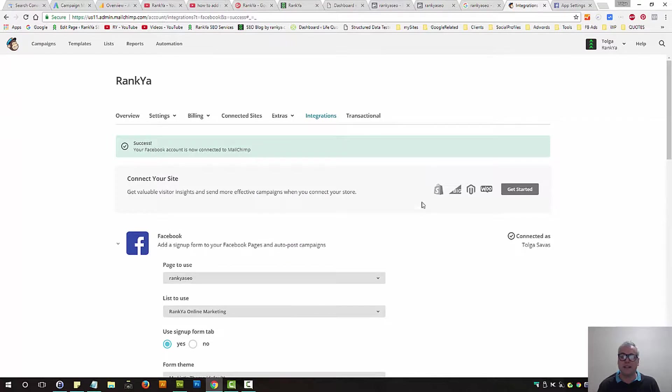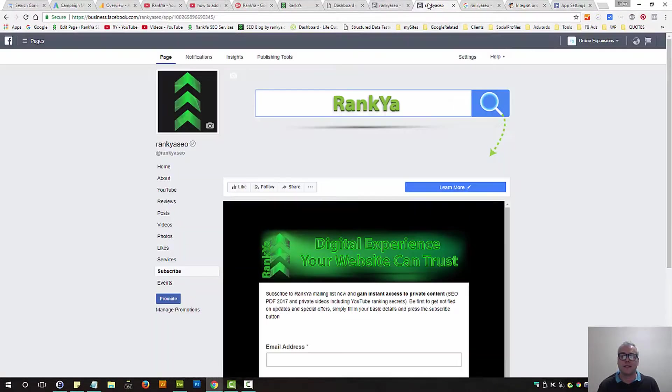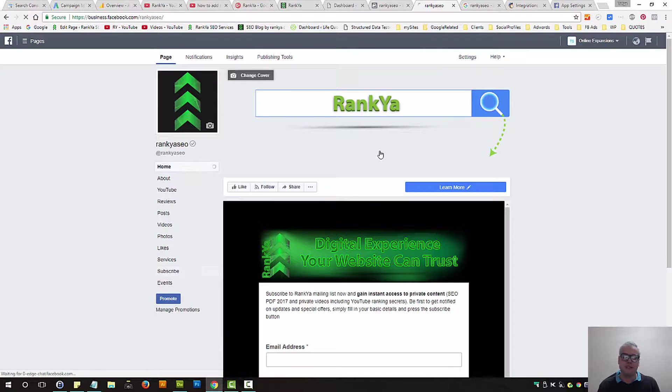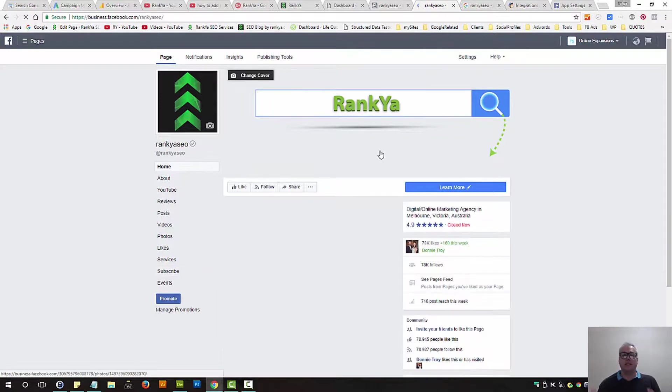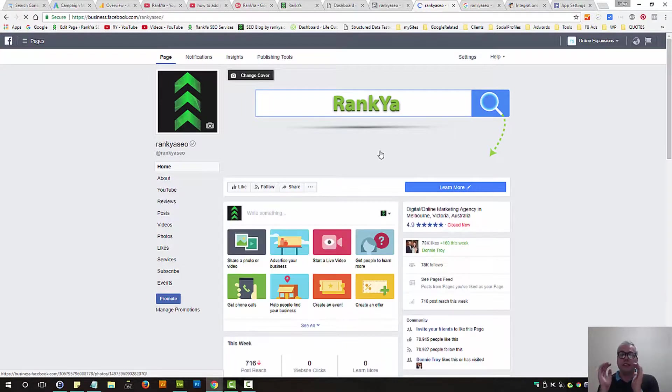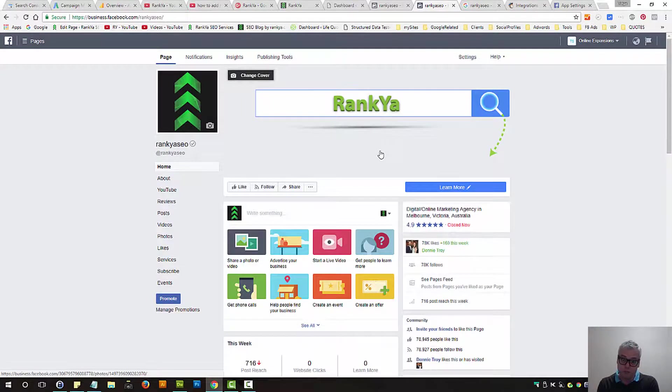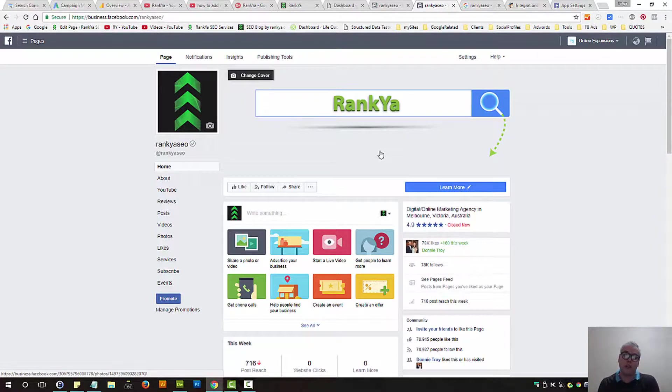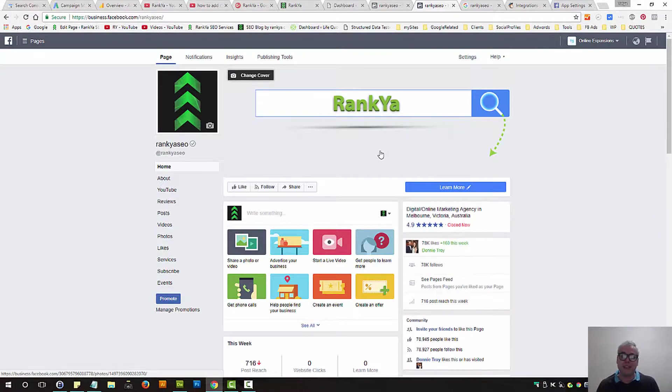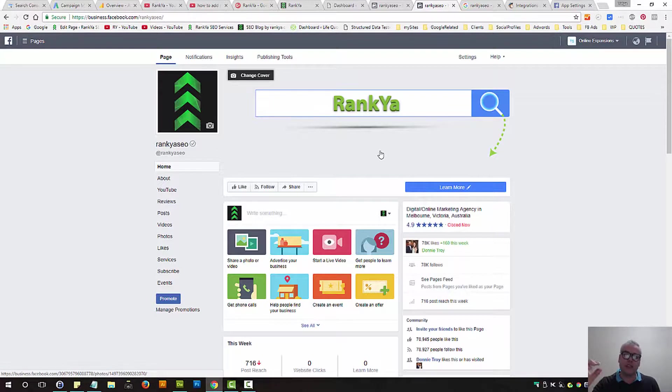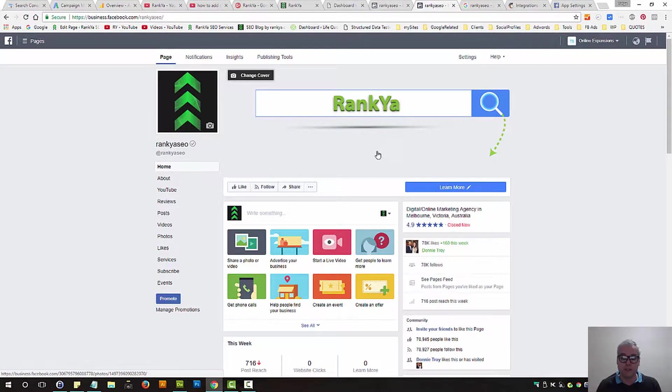Now, basically what we've done is we've created a general MailChimp form, email sign up form, designed it according to your wants, and then we've basically integrated it using the integrations options.